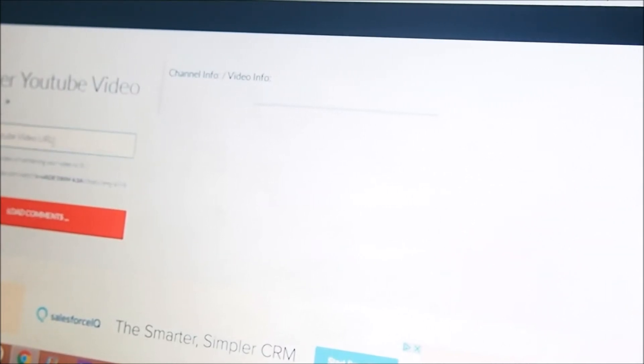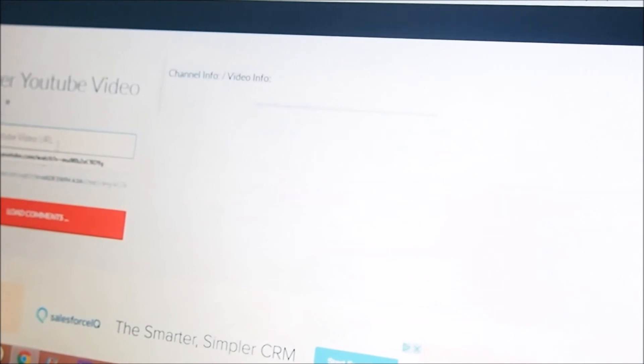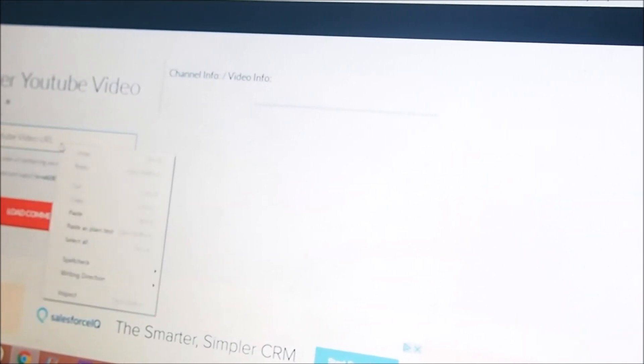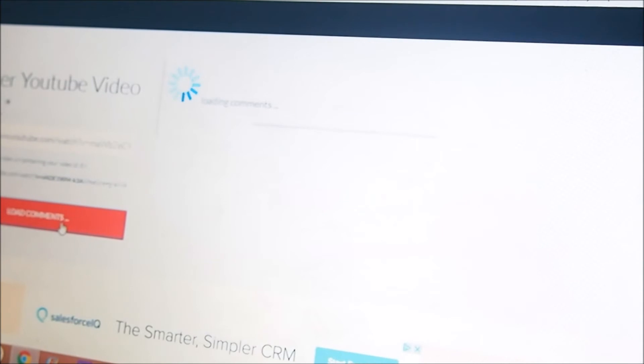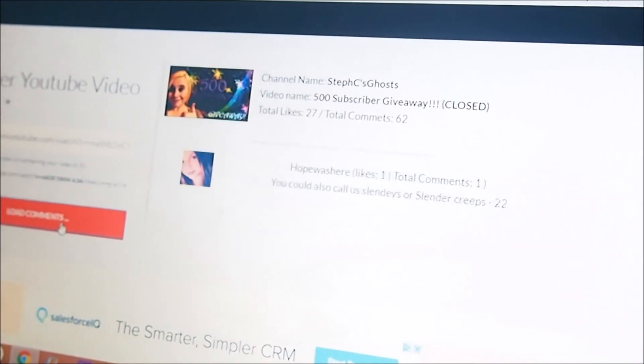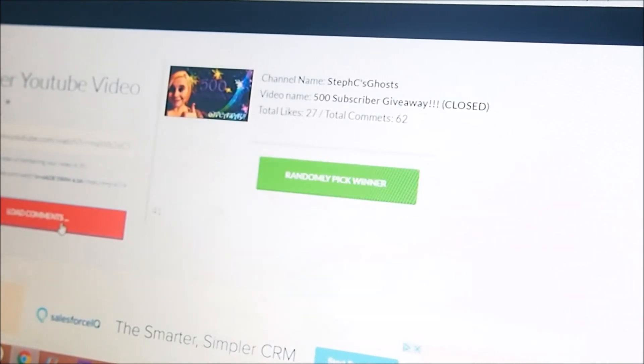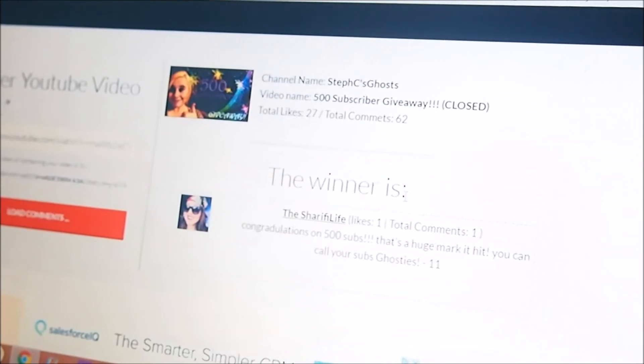Looks like all we do is add the URL for the video, so I got that copied. Load comments, okay, so I guess randomly pick winner.